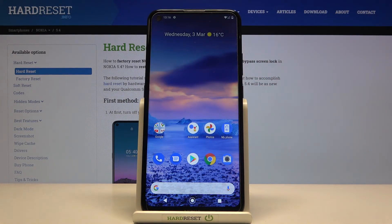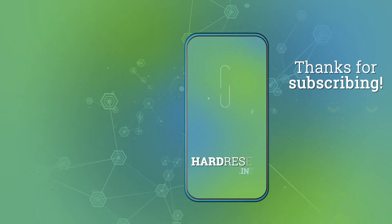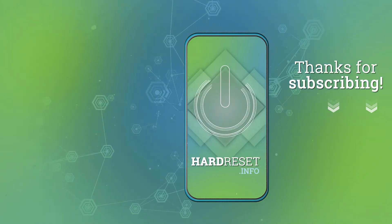Thank you for watching. Please subscribe to our channel and leave a thumbs up.